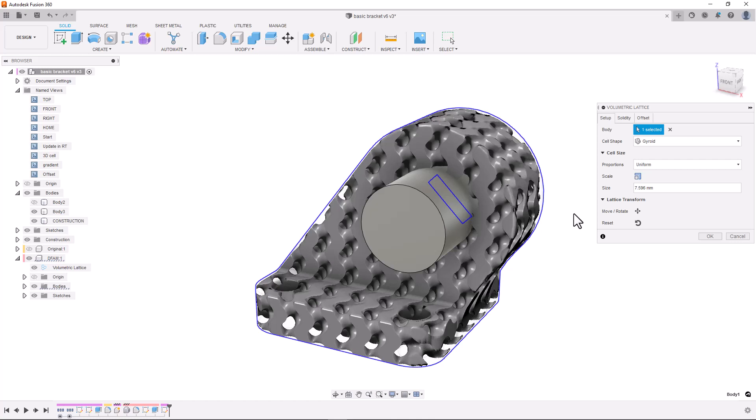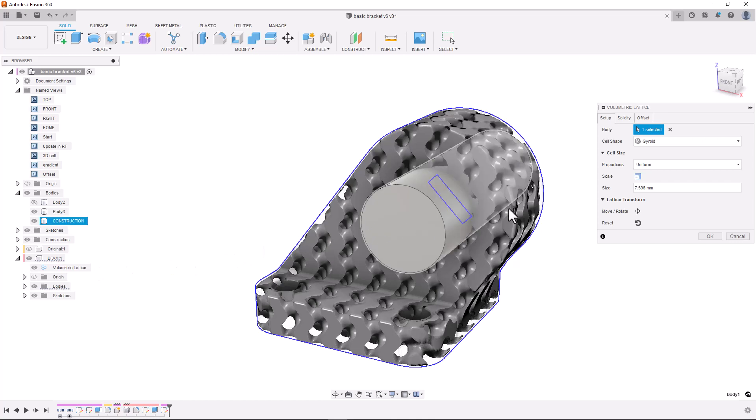This can be either a solid B-REP body or a mesh body. Fusion 360 will only allow you to apply one volumetric lattice per component and we can see the volumetric lattice definition now appears in the browser. This works in a similar way to sheet metal or plastic rules that you might be familiar with.